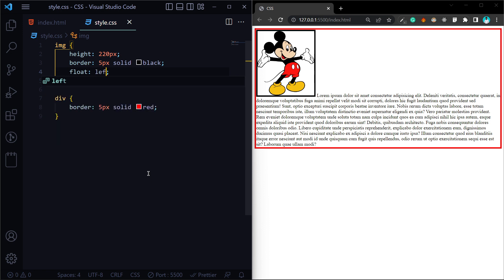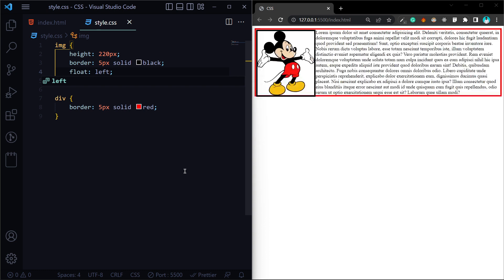First, I will talk about the left value. When we use float left, the element moves to the left portion. The paragraph is then wrapped around the left side of the image, side-by-side.